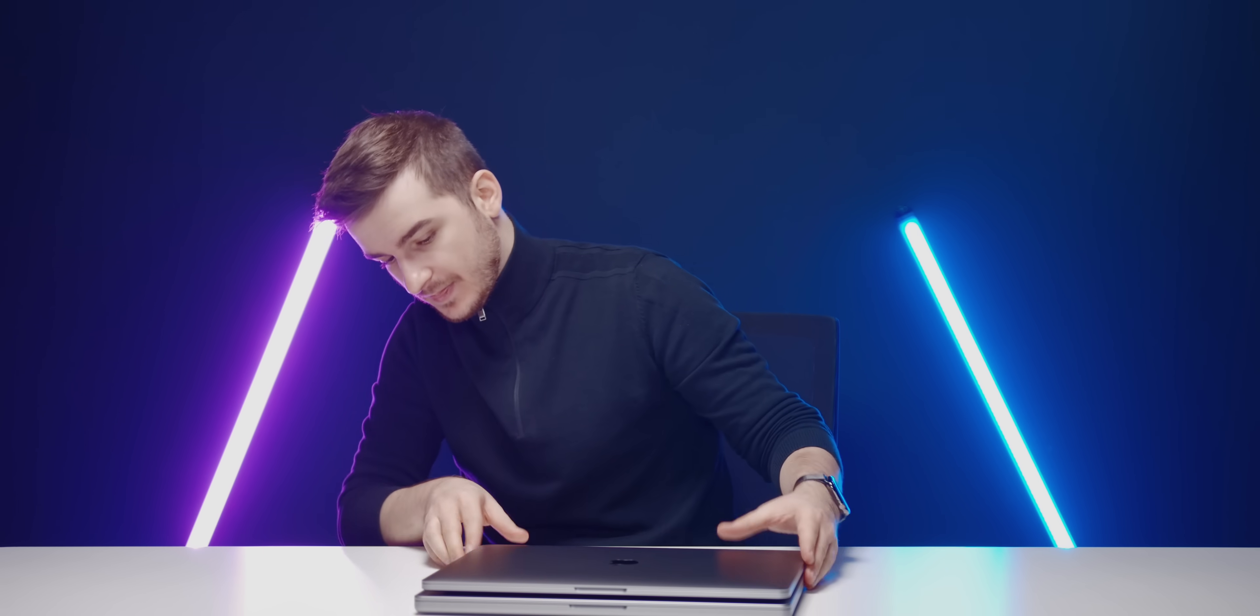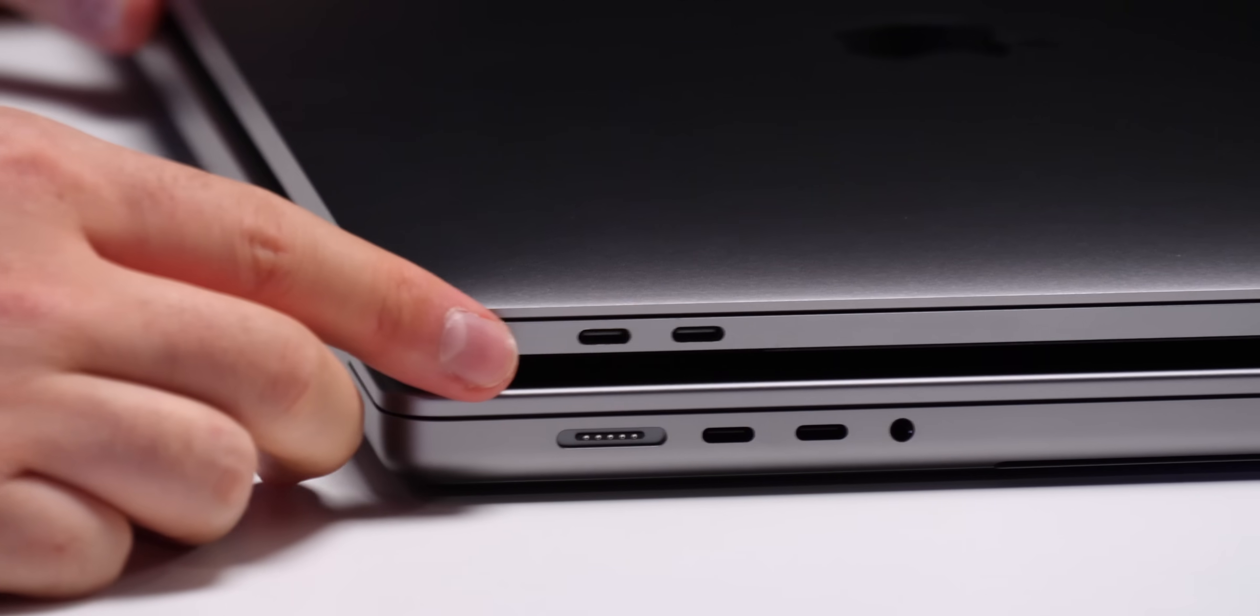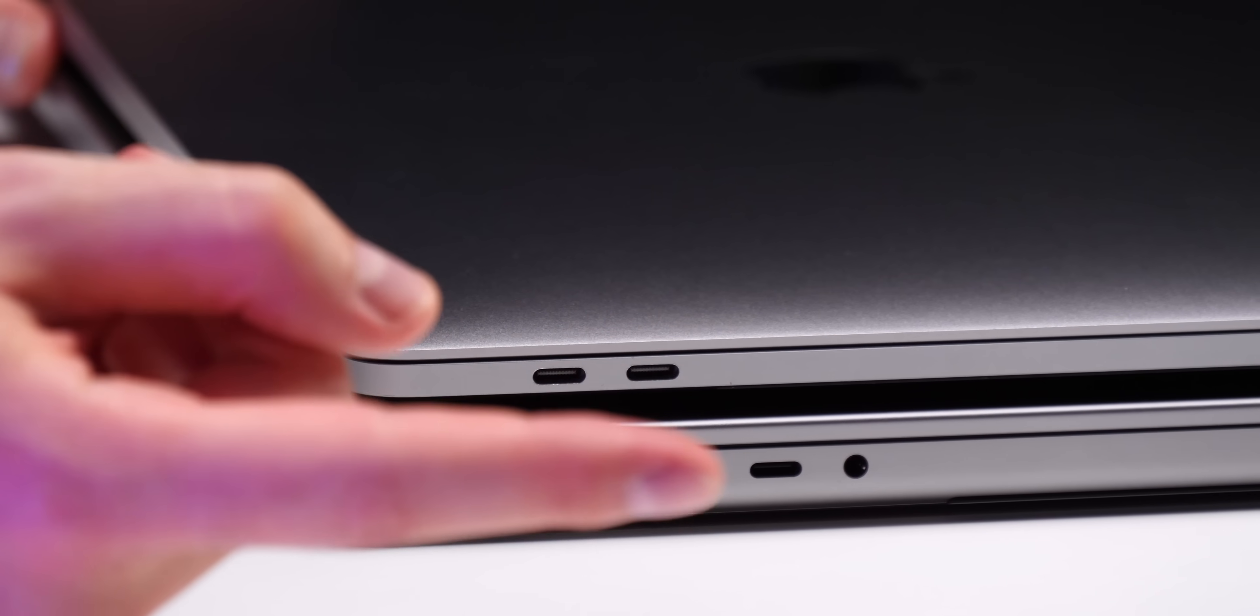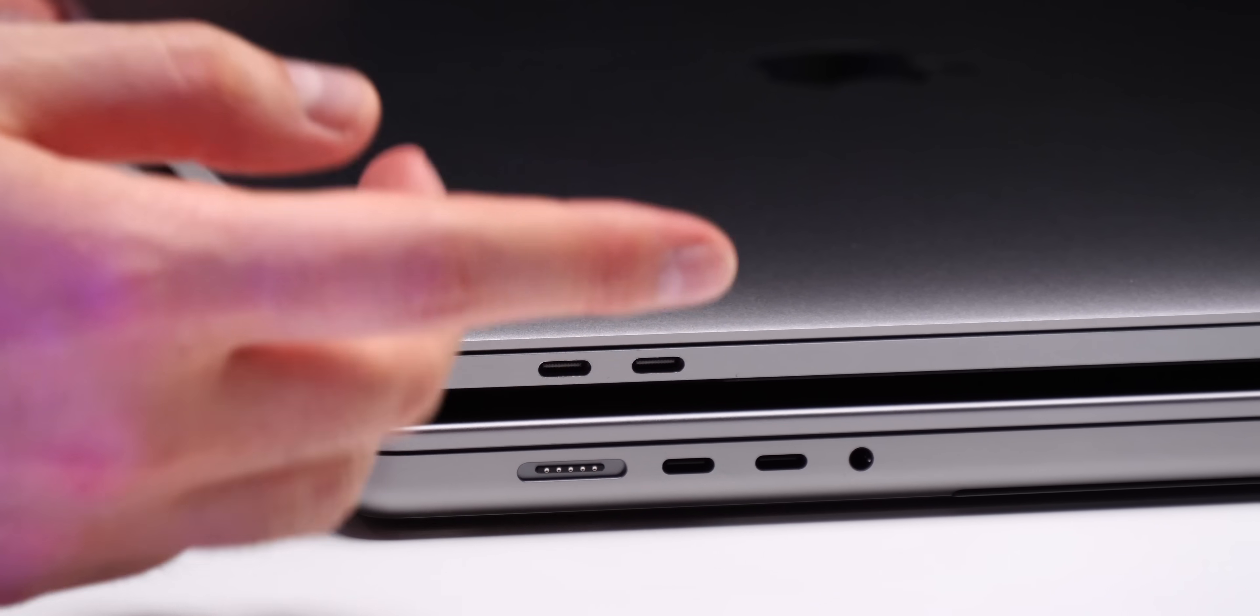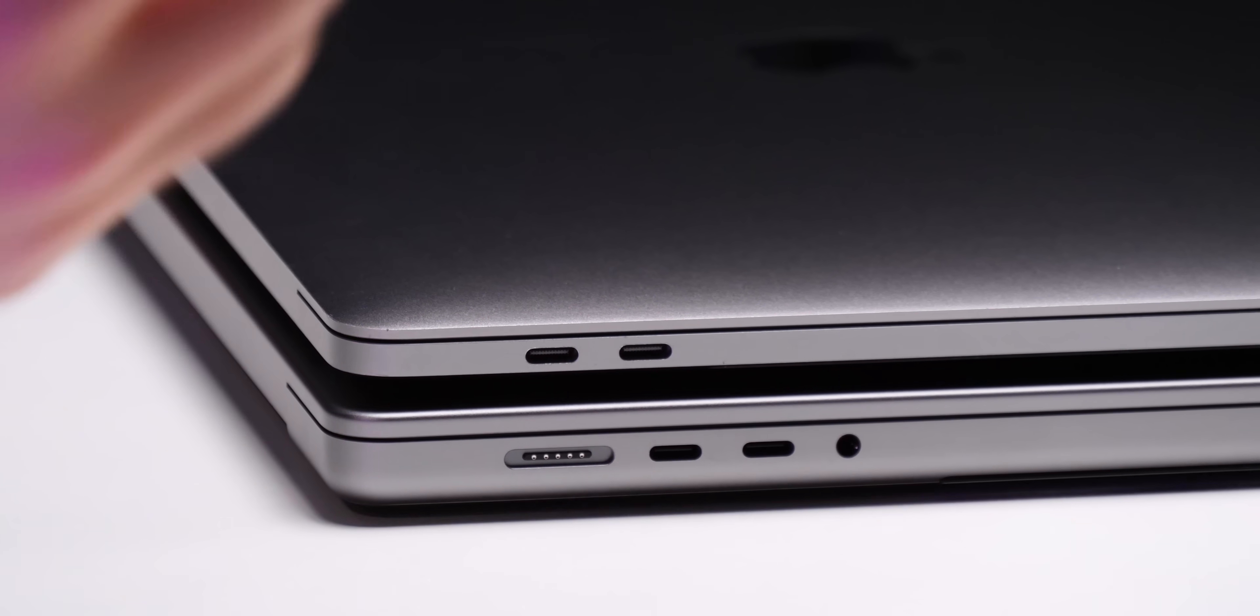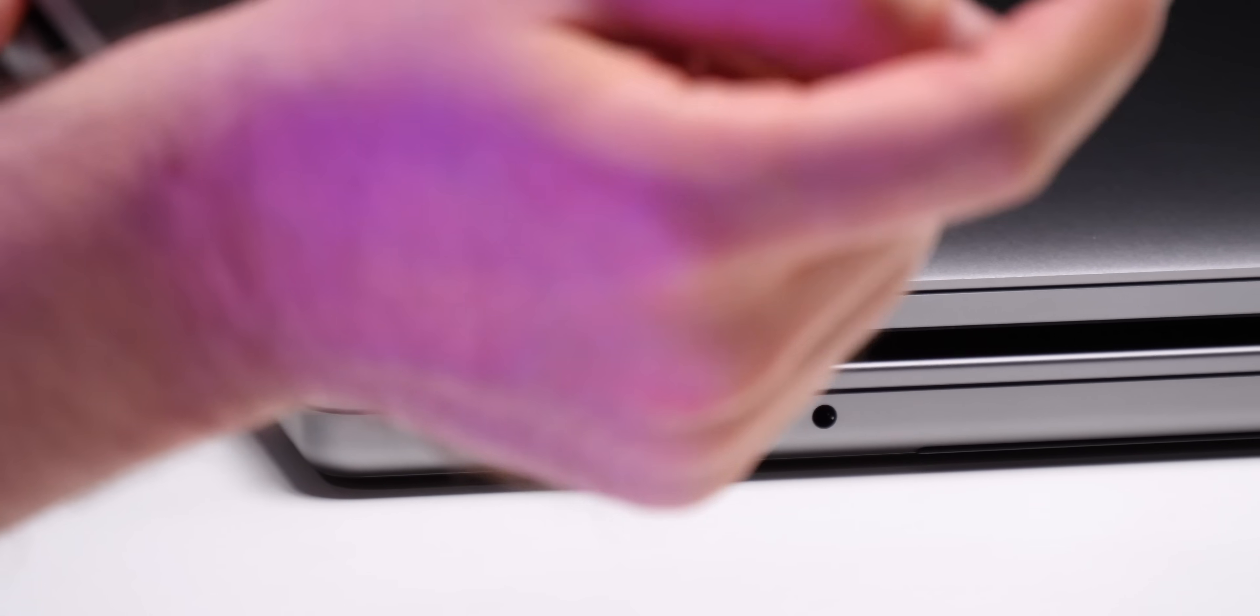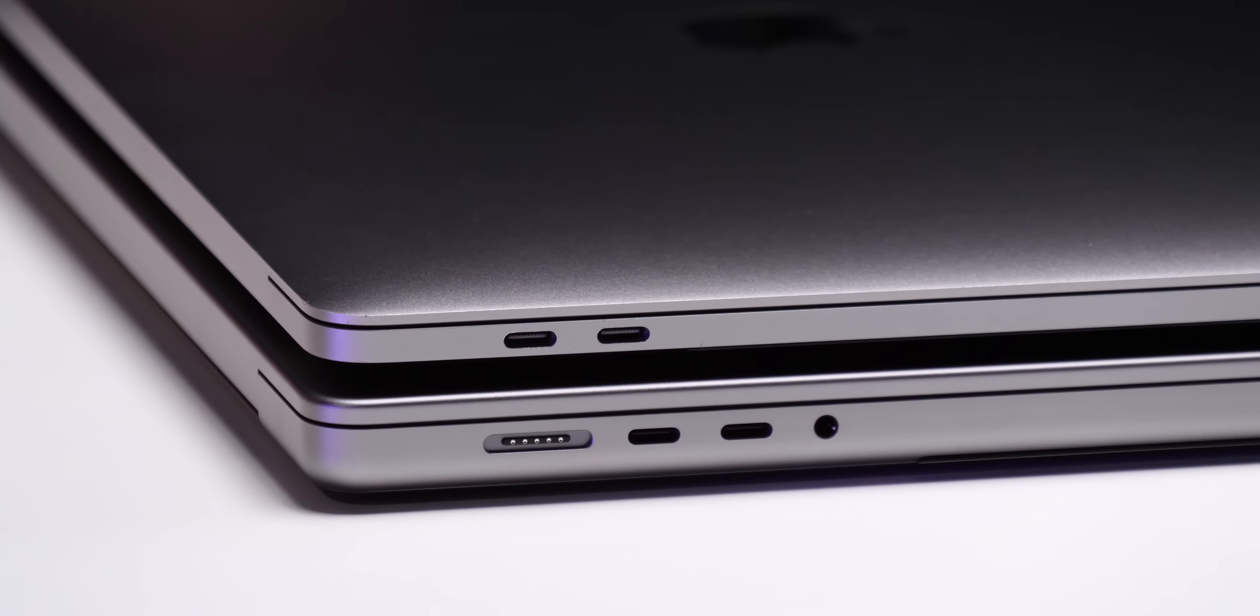And on the other side we used to have another two Thunderbolt 3 ports, now we have two Thunderbolt 4 ports, the headphone jack and the new MagSafe port. So we actually lost one Thunderbolt port but we gained that new HDMI, the MagSafe and also the SD card slot.